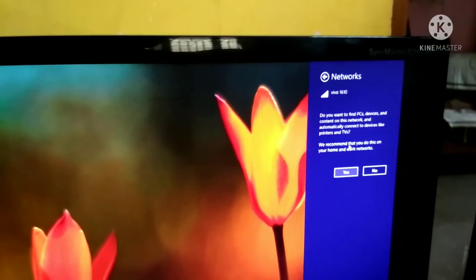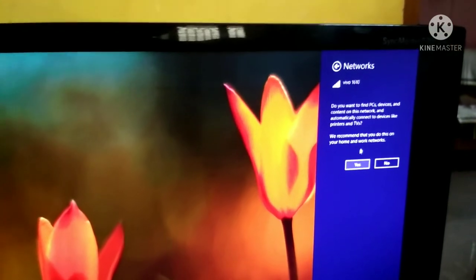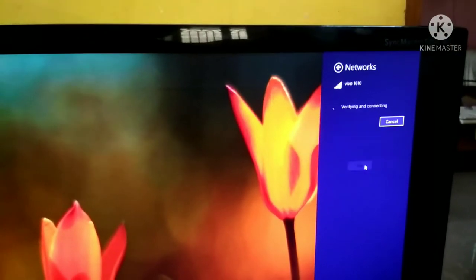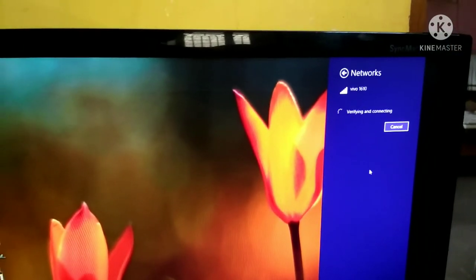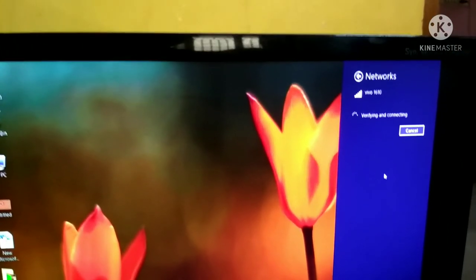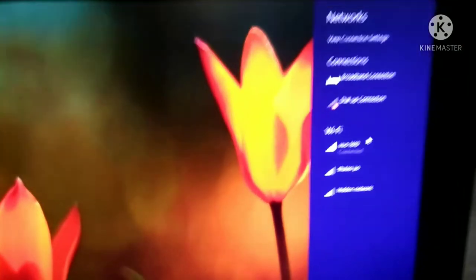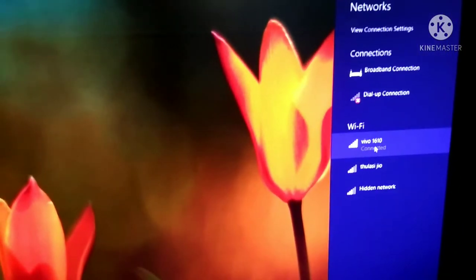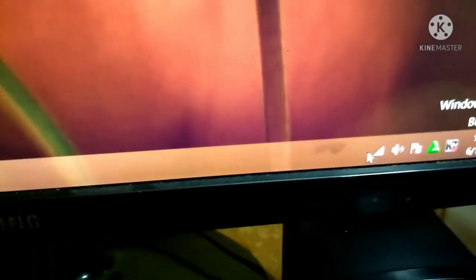We will type our password. We will type in the next button. If we build the network without a new account, we will give them the link.